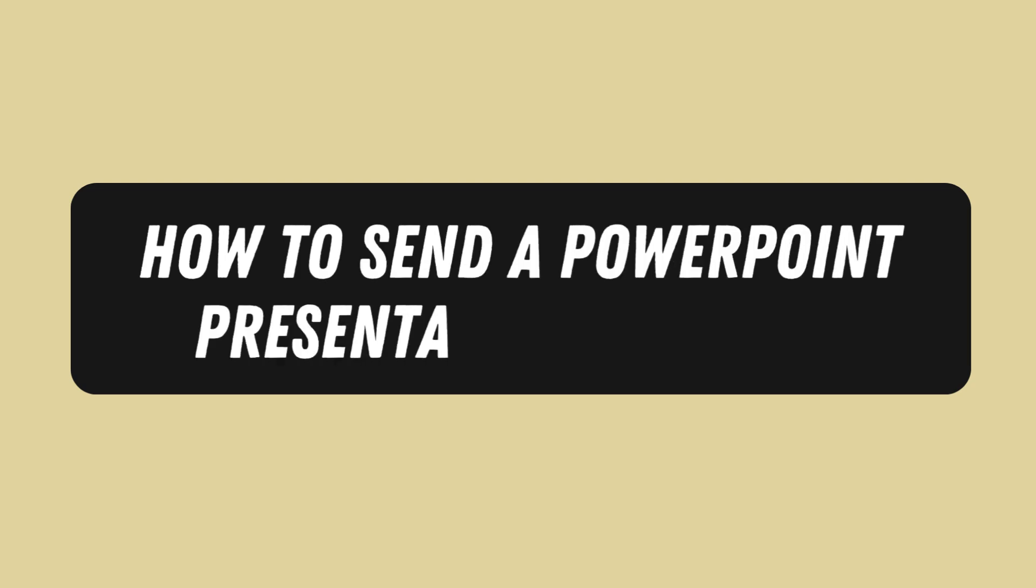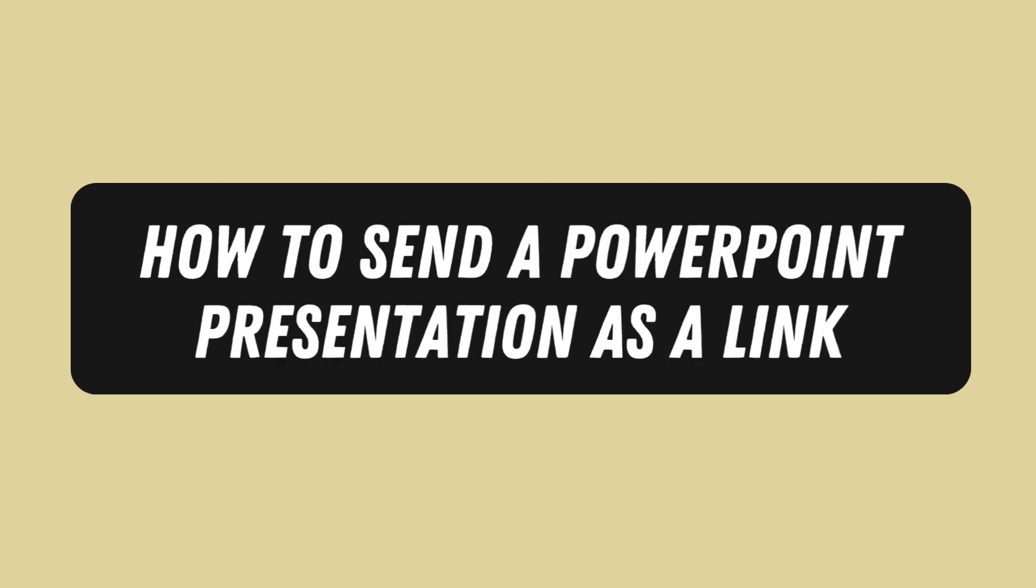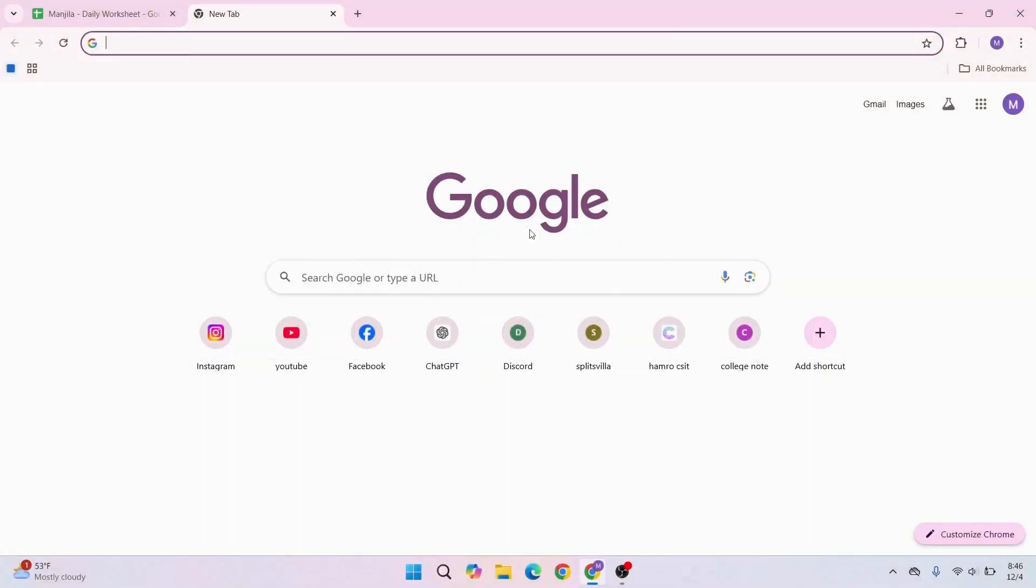How to send a PowerPoint presentation as a link. Hi everyone, this is Kate and welcome back to another video. On today's video we will learn how we can send a PowerPoint presentation as a link. To do that, we have to upload the PowerPoint file to our Google Drive.